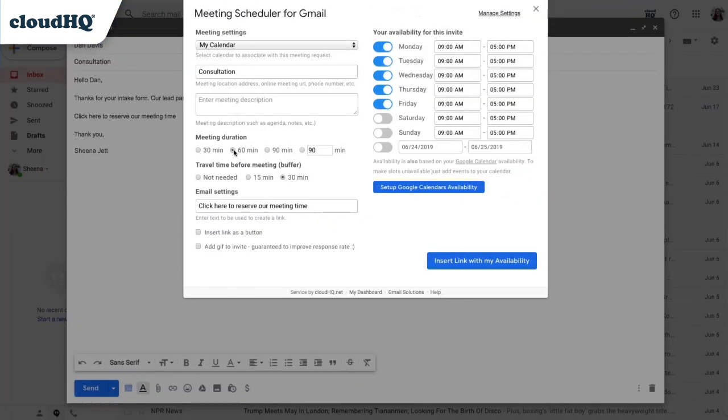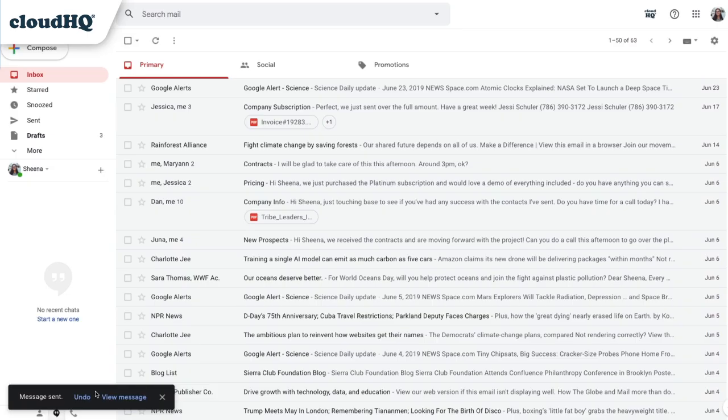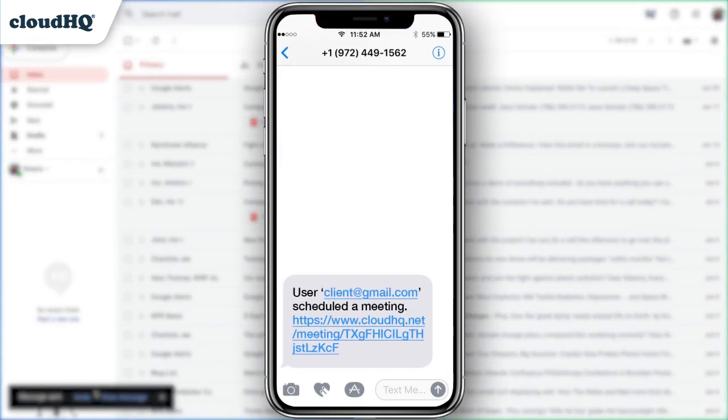Now when I send out an email with the meeting scheduler link, I get a text when the meeting is confirmed.